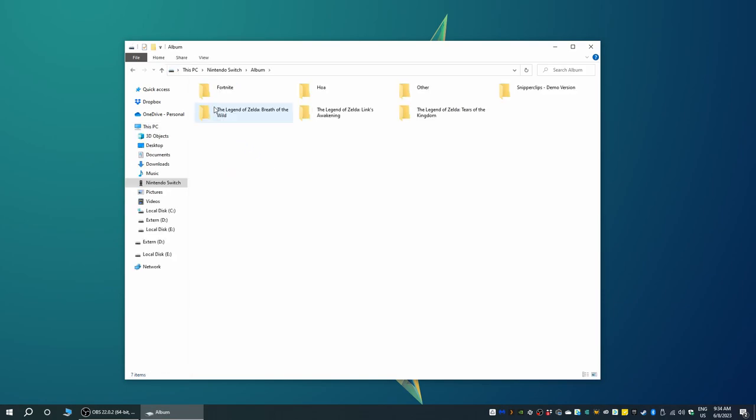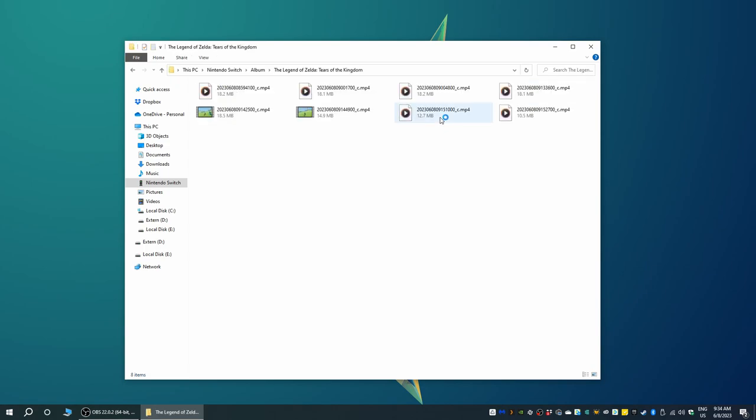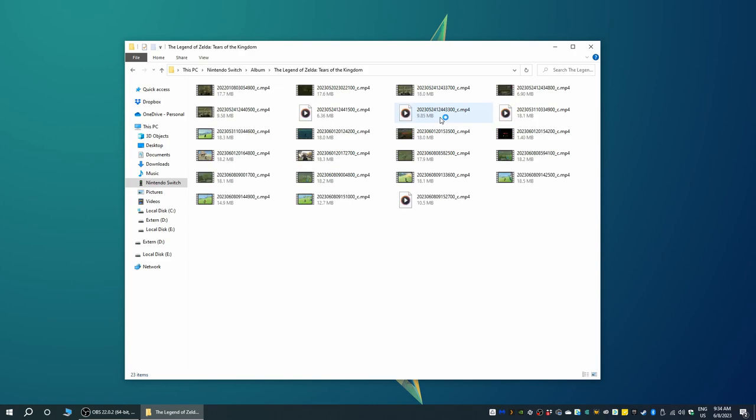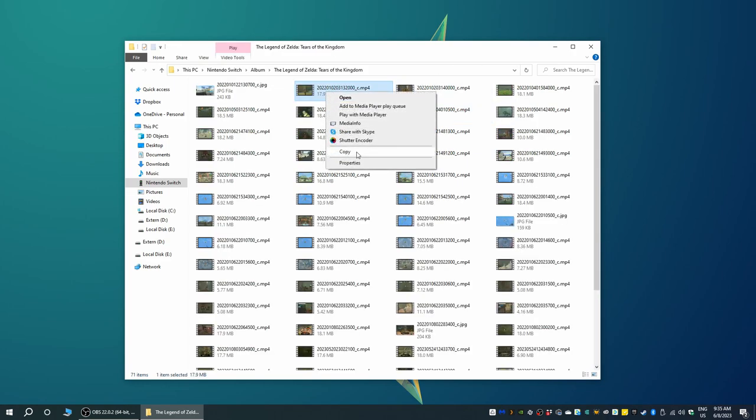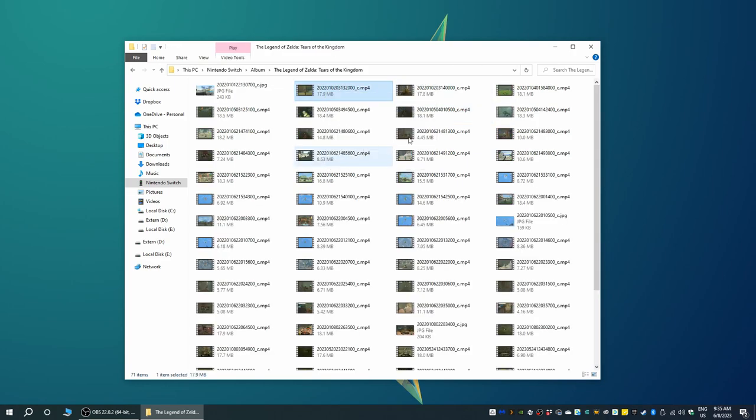Movie clips and screenshots are neatly and automatically sorted by which game they were captured in. So to move any clips or screenshots off of our Switch all we have to do is select the files in question, right click and choose to copy them to be pasted into whichever folder on the computer we want.